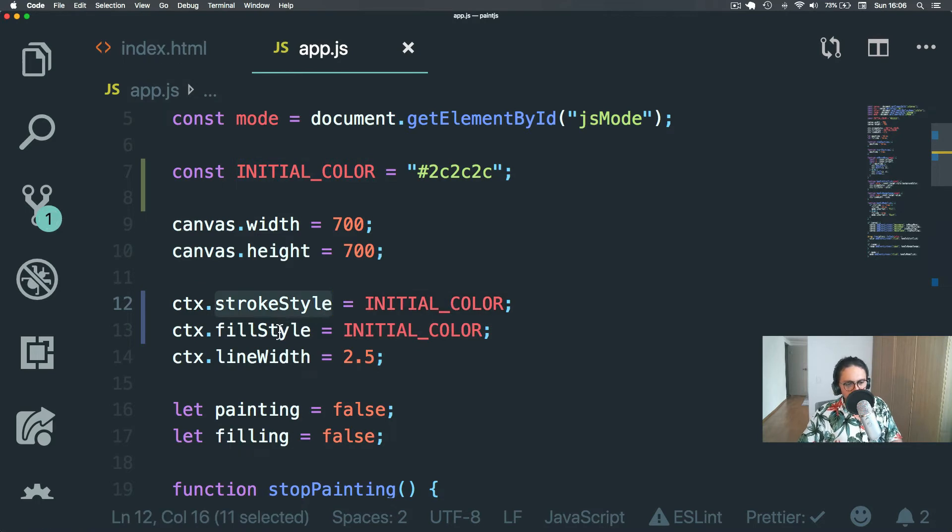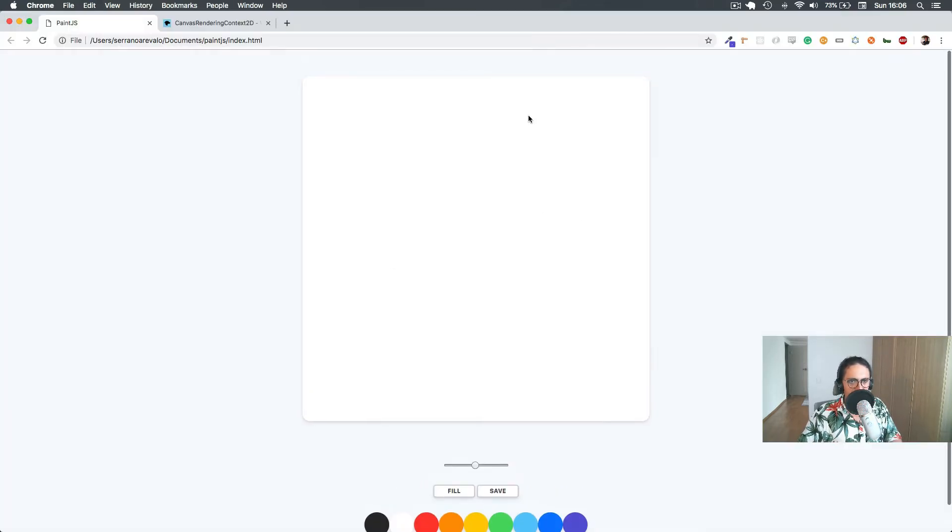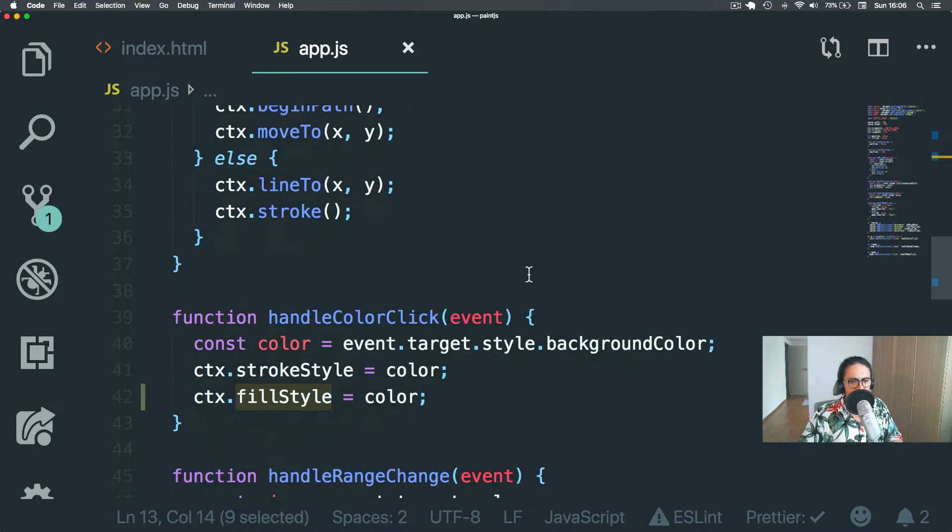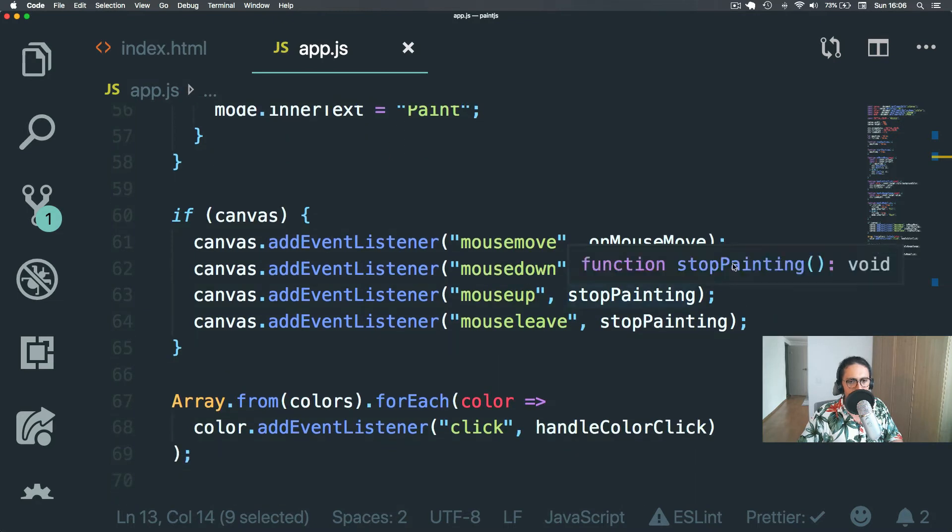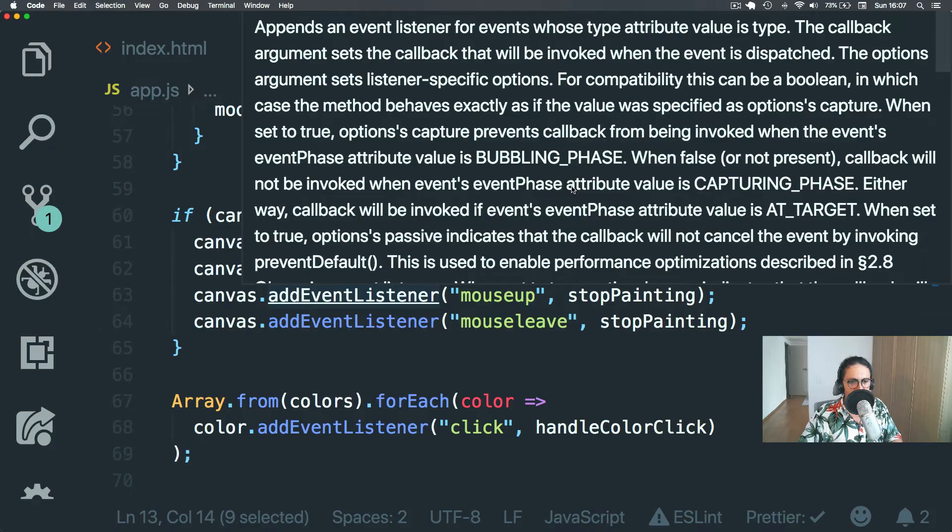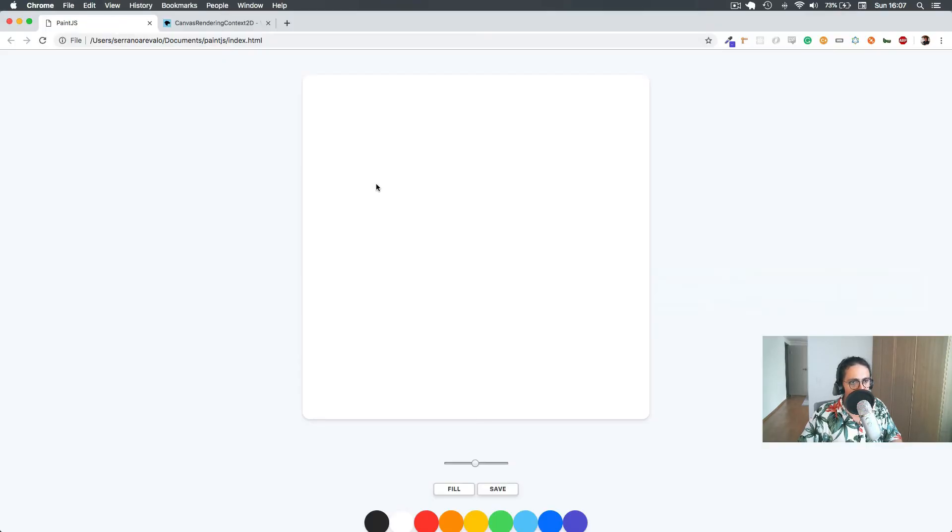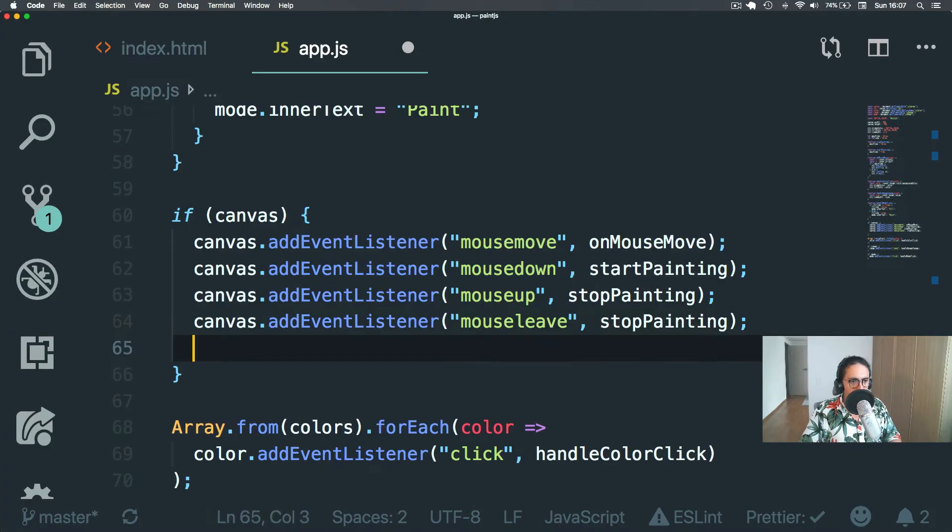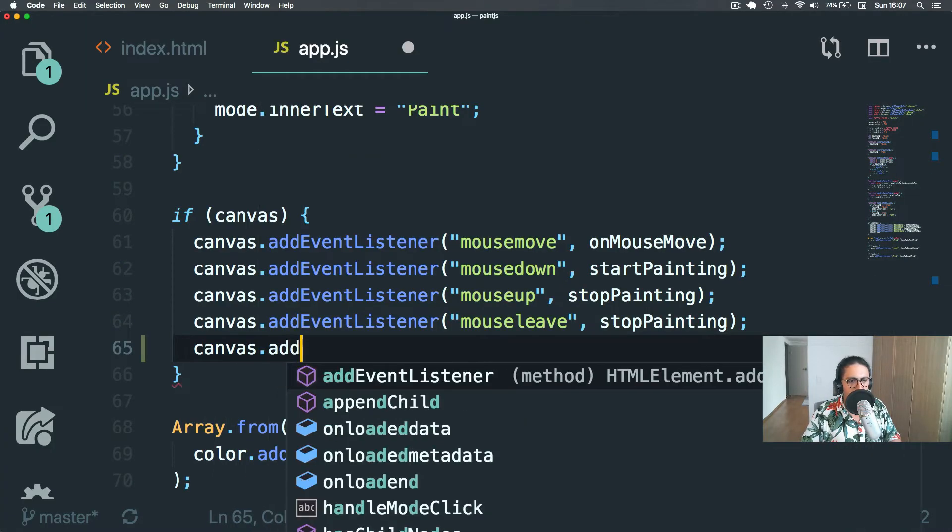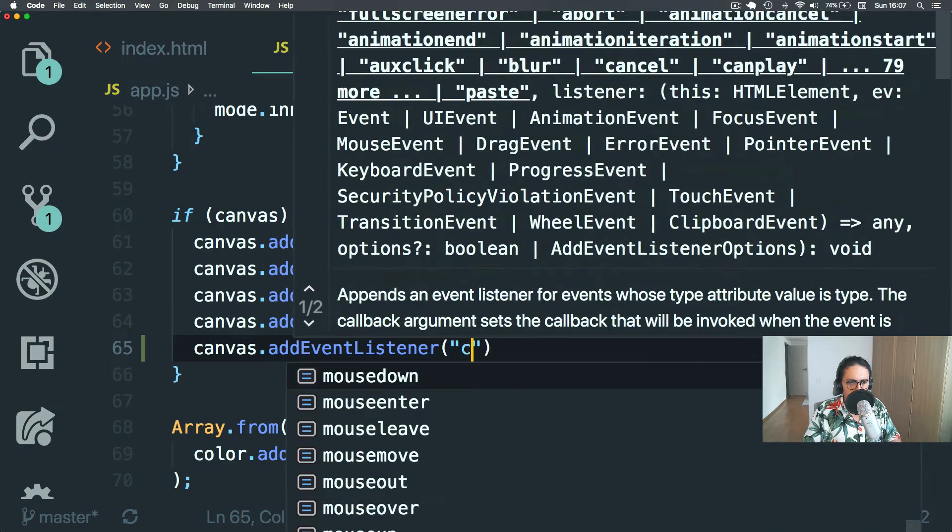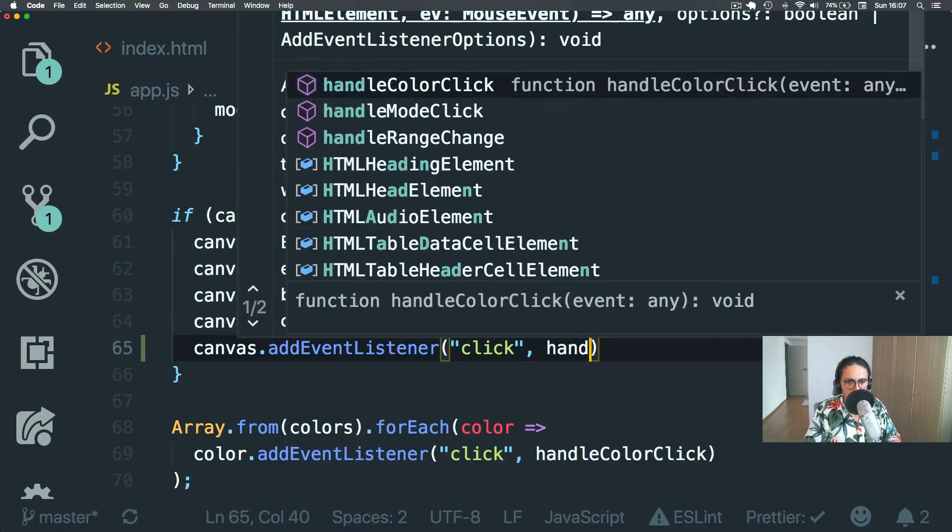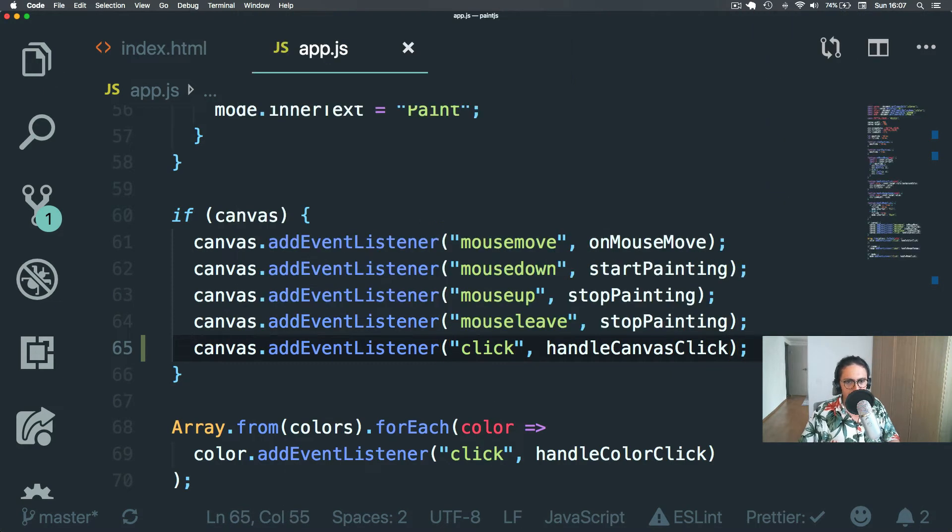And there we go. So now we have strokeStyle and fillStyle. They're the same. And now all we have to do is we need to add one more event listener about clicking, clicking the canvas. Alright. And this reminds me, we should have a different, maybe we should have a different pointer. Maybe the arrow is not a good pointer. I don't know. Whatever. So now we're going to do canvas.addEventListener. Click handleCanvasClick.